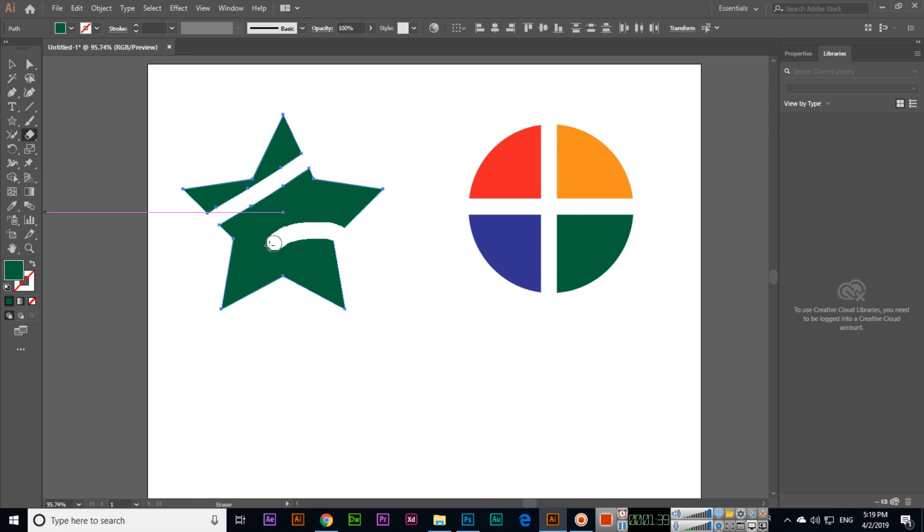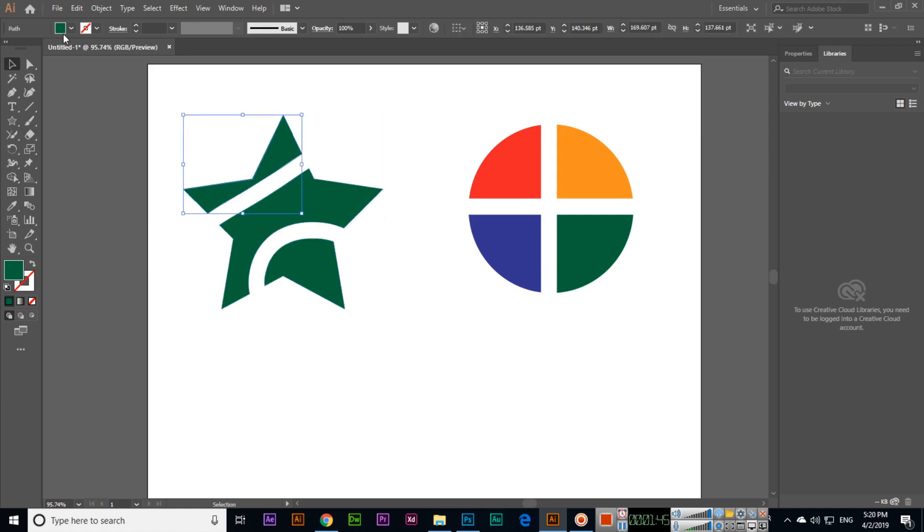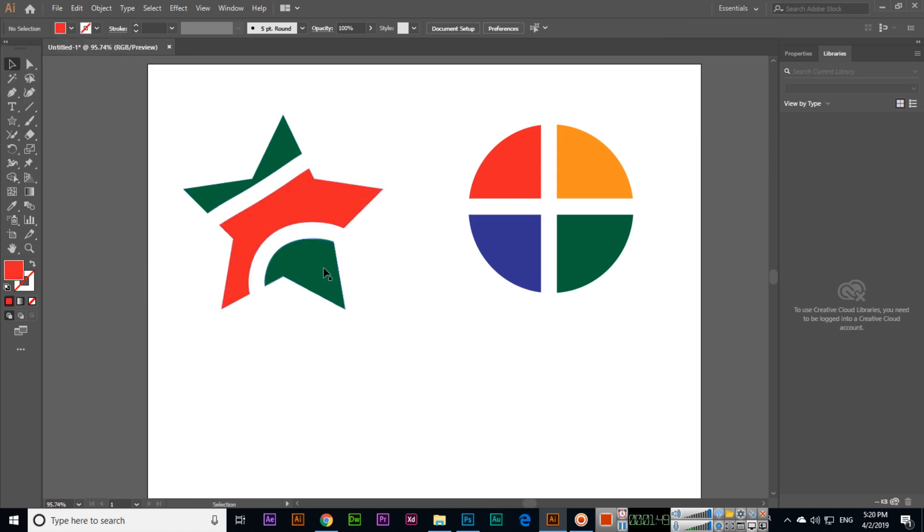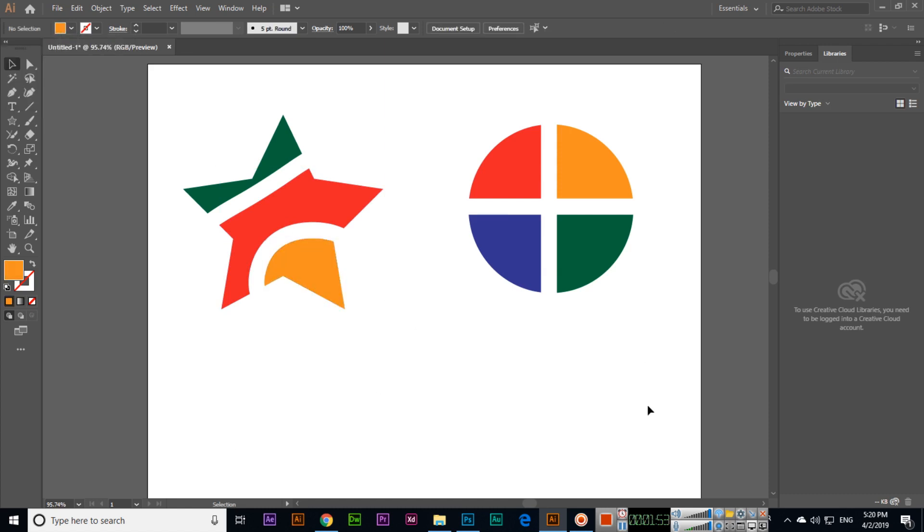Now you can see how the star is looking. You can erase from here, like this, and this one, for example this. Thank you very much for watching this video.